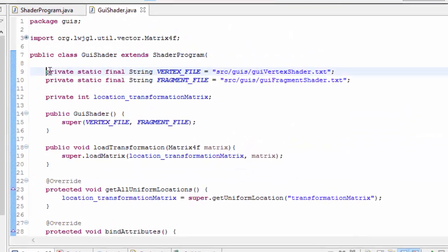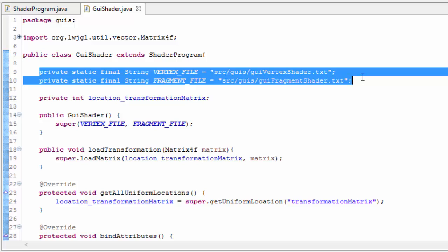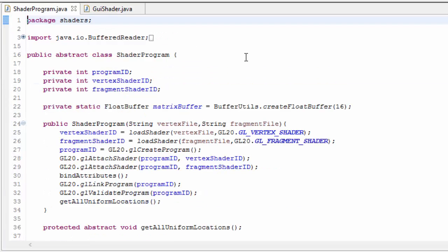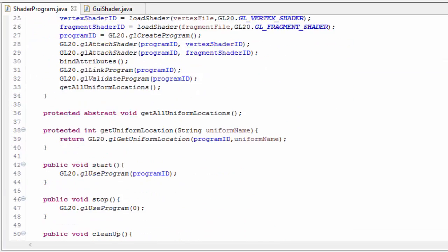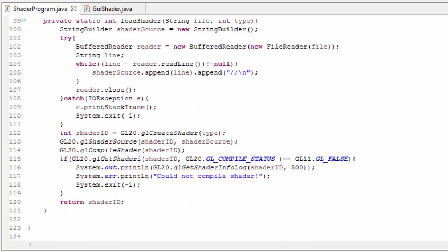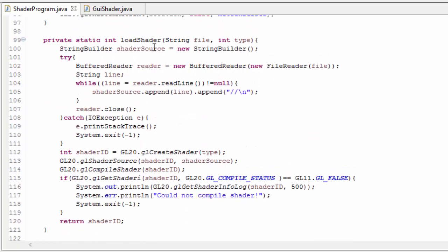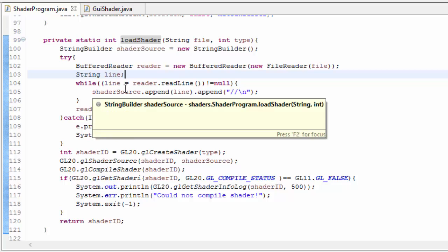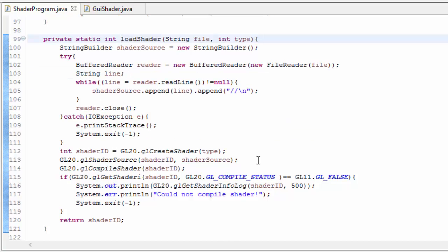We'd also have to do a similar thing with shader files, but for the shaders we're probably going to want to have these inside the JAR file with the rest of the code. In the shader program class we're now going to alter the code slightly so that it can actually load resources from inside the JAR file.